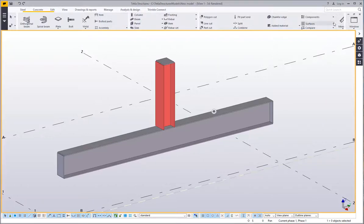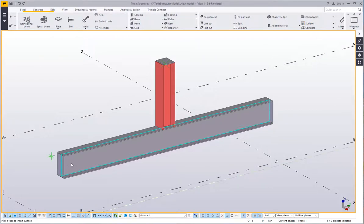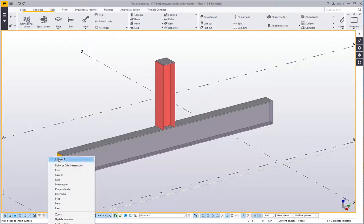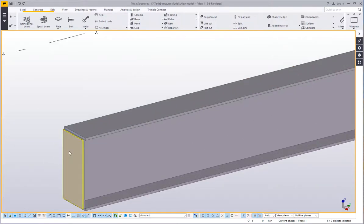If I go up to surfaces and come down to add surface to face, if I click on that I can just pick on the face there and that adds a surface to that face.